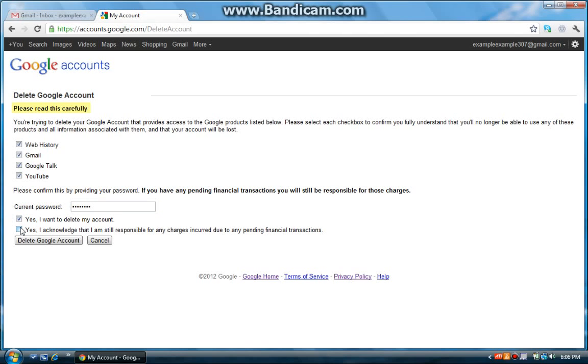And yes, I acknowledge I am still responsible for any charges incurred due to any pending financial transactions. And delete Google account.